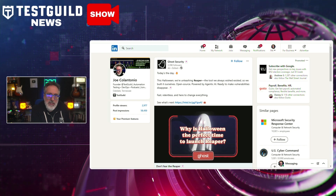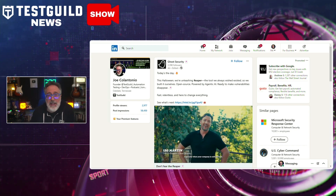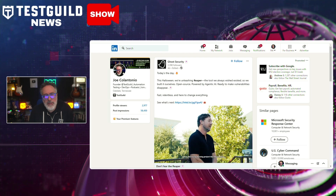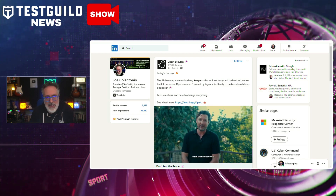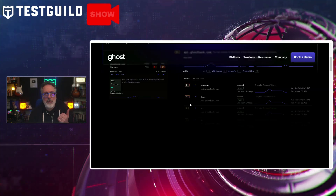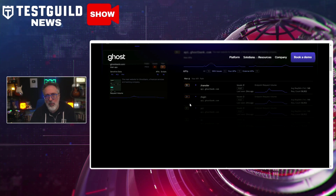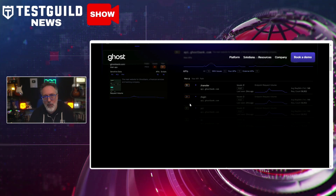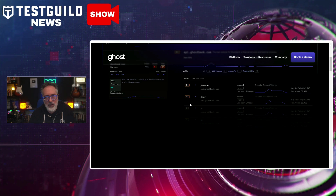Last up is security news. I always love coming across new tools. This is a new open source application security testing framework I just learned about — it's by Ghost Security, a cybersecurity firm that recently announced the introduction of Reaper. Reaper is an open source tool designed to enhance the secure development and testing of applications, offering comprehensive features that support various stages of software development, including code scanning, threat detection, and vulnerability management.